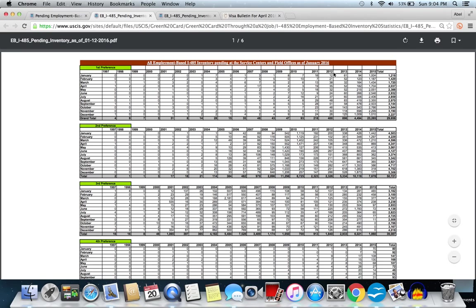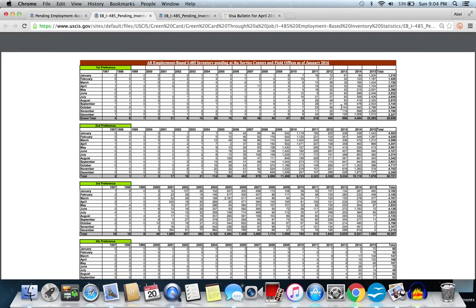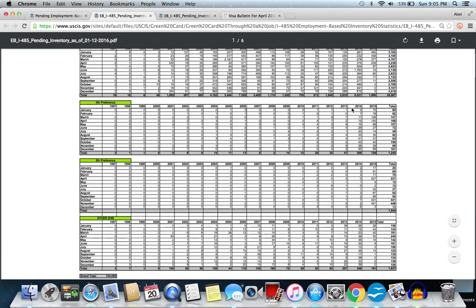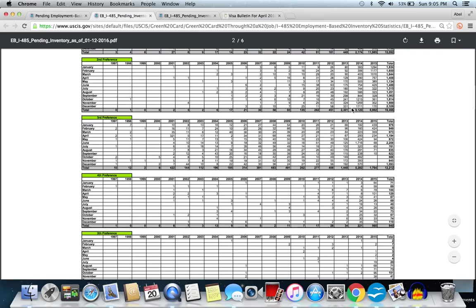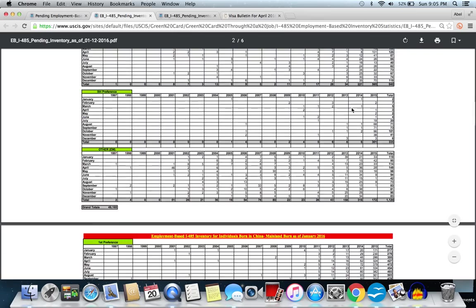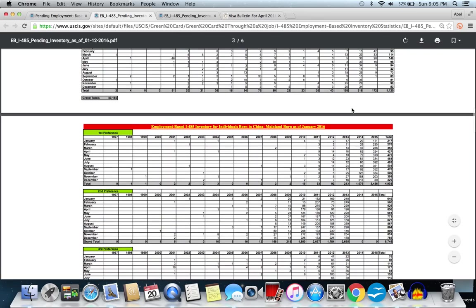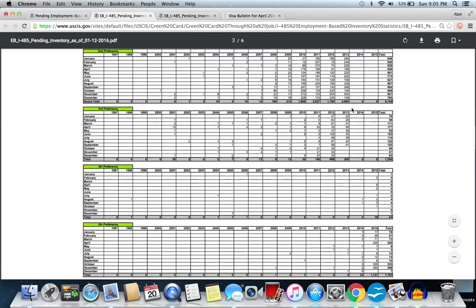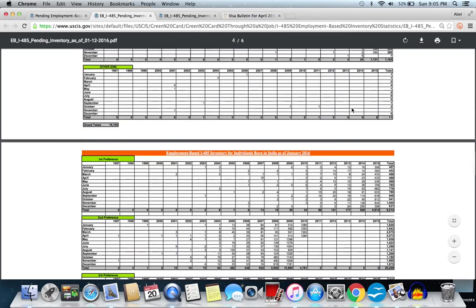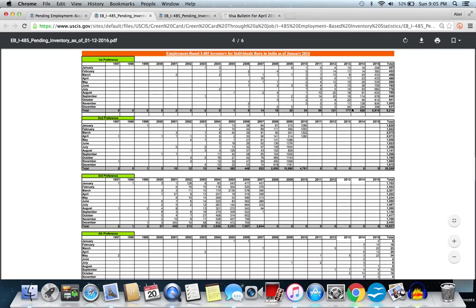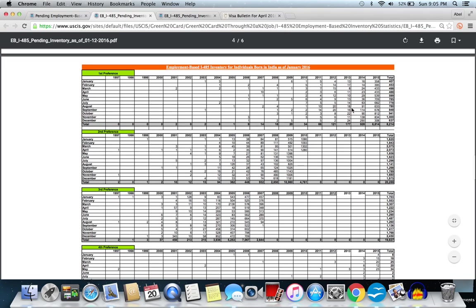Here, these are how many I-485 cases are pending with the USCIS at this point. If you look at it, let's go for India because we're talking about India here. This is for China, I'm going down here and going to India. India right now: 2014, only 16 pending; 2015, 258 or 407 cases.